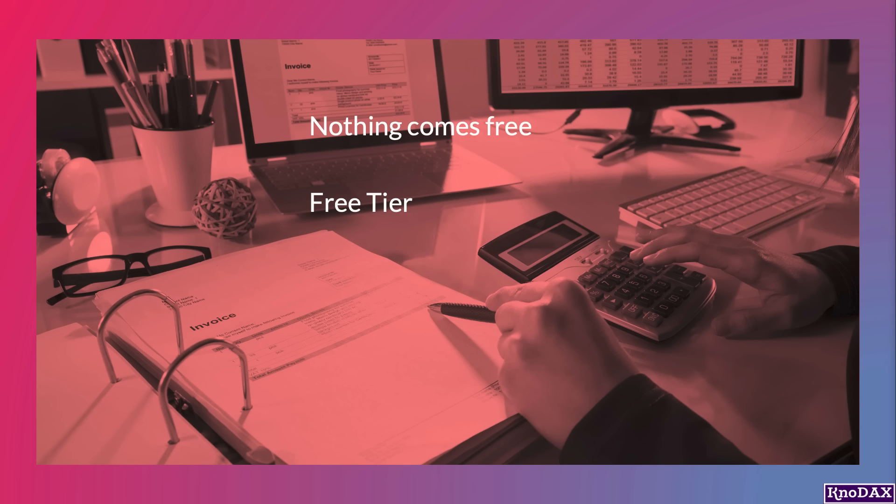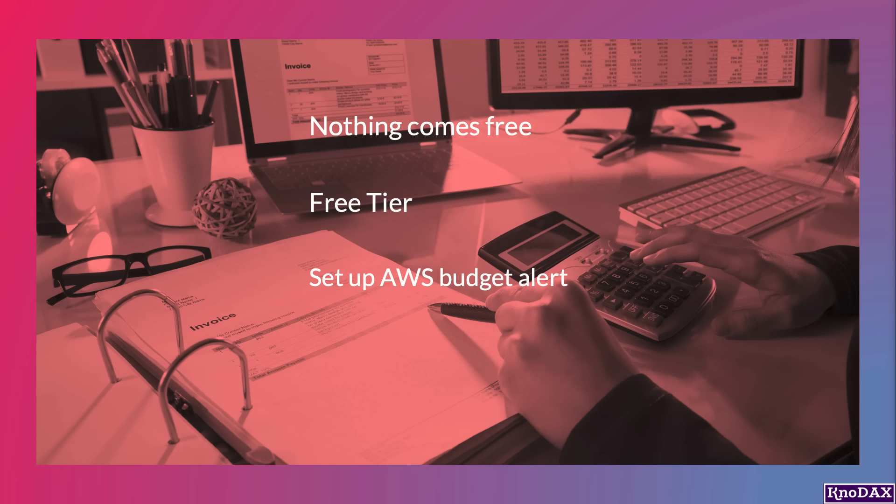In that case, my AWS account will incur charges. Now the question is, what can I do to stay within the budget? The solution here is to set up an AWS budget alert to get a notification if I reach the threshold of my configured budget.